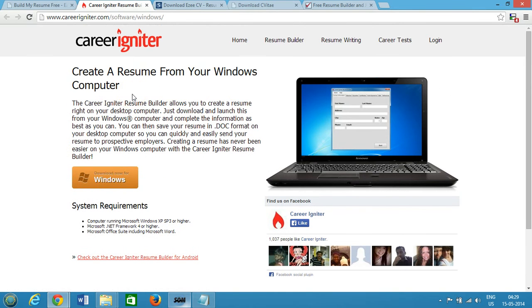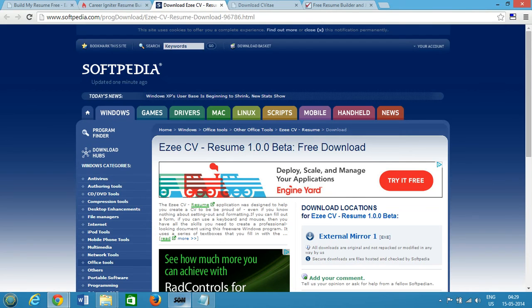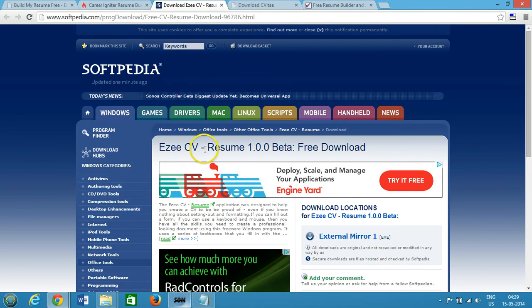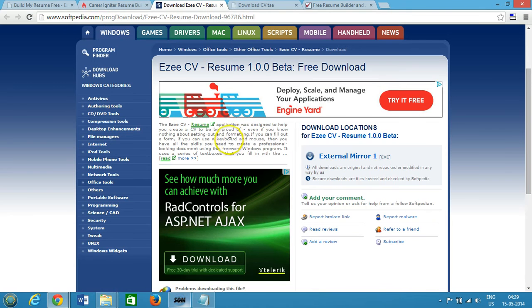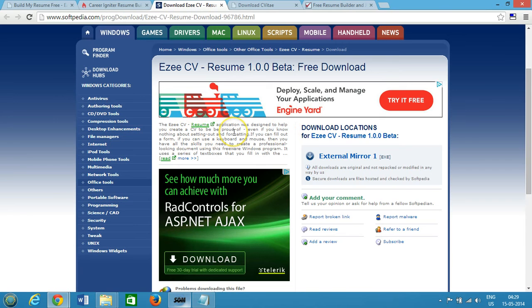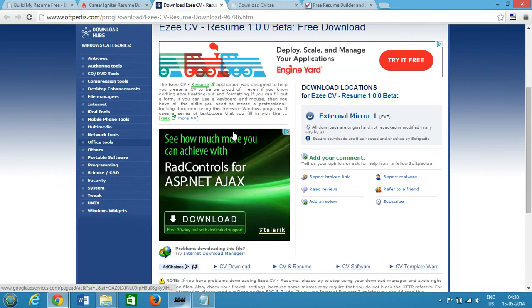The next one we have is Easy CV. I will place this link in the description section. You can see that Easy CV - this resume application was designed to help you create a CV to be proud of. You can get it from here, click on external mirror and it will be downloaded.